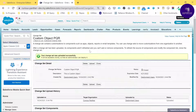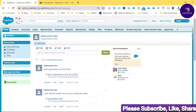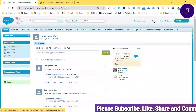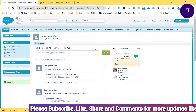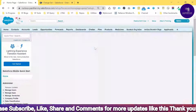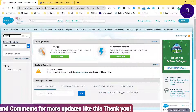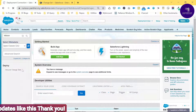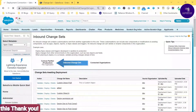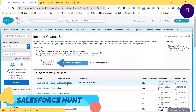Our sandbox work is done. Now it's time to check the production environment. Log into the production environment, click Setup, and search for 'Inbound' changesets. Search for inbound changeset and you'll see my inbound changeset listed — 'Custom Object PQR'. Click on it.